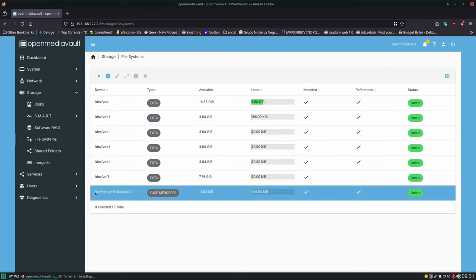That's MergerFS and that's SnapRAID. A lot of people beginning to get into self-hosting look at Unraid and are drawn to it because it lets you use mismatched drives — but you can accomplish that same goal with OpenMediaVault using MergerFS and SnapRAID. It gives you the same freedom with the added benefit of actually knowing how it works. You're not relying on some company doing magical stuff behind the scenes — you set these systems up yourself, you know how they work, you can fix them, and in my opinion that's much better.